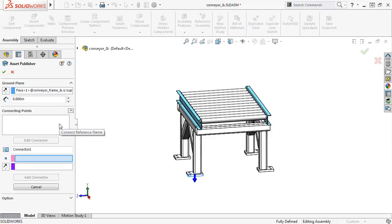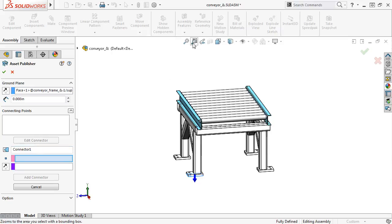To create a connecting point, you first have to select a point in the model and define its direction. So, with the Connect Point Selection Box active, I'll select a point in the model.